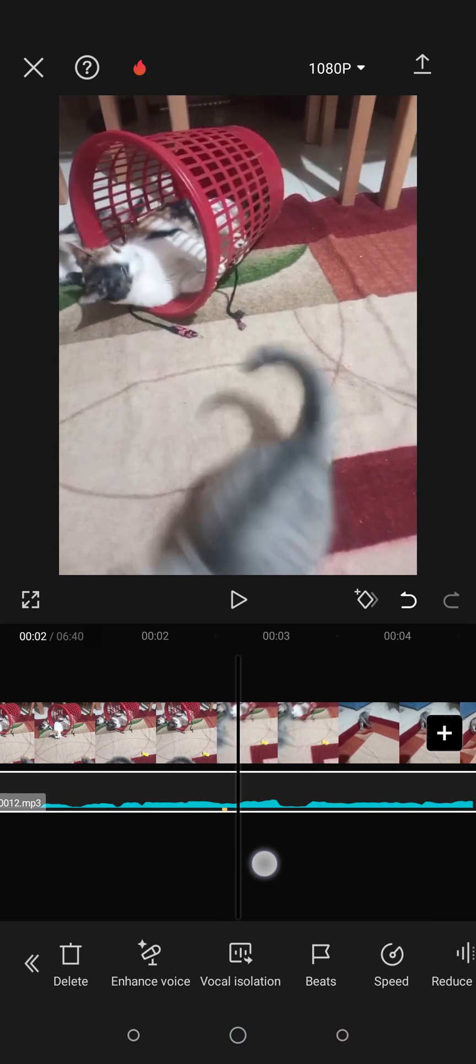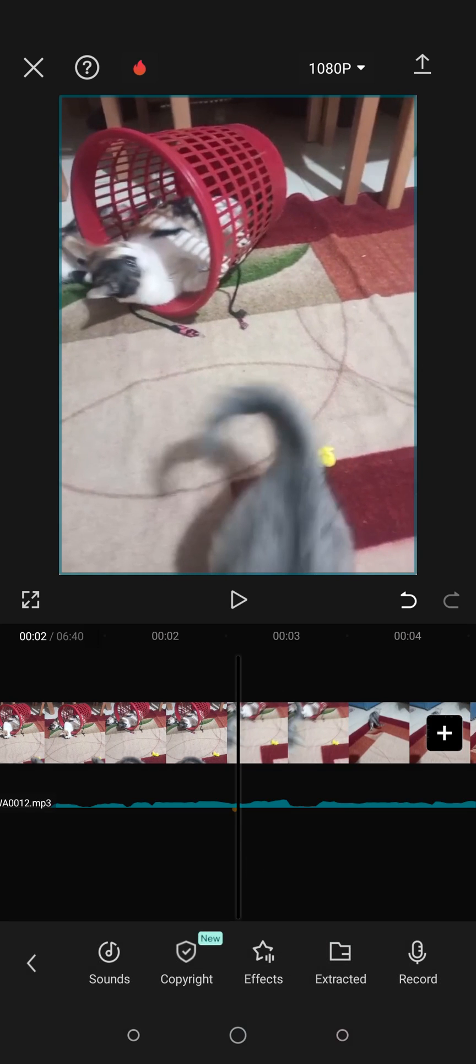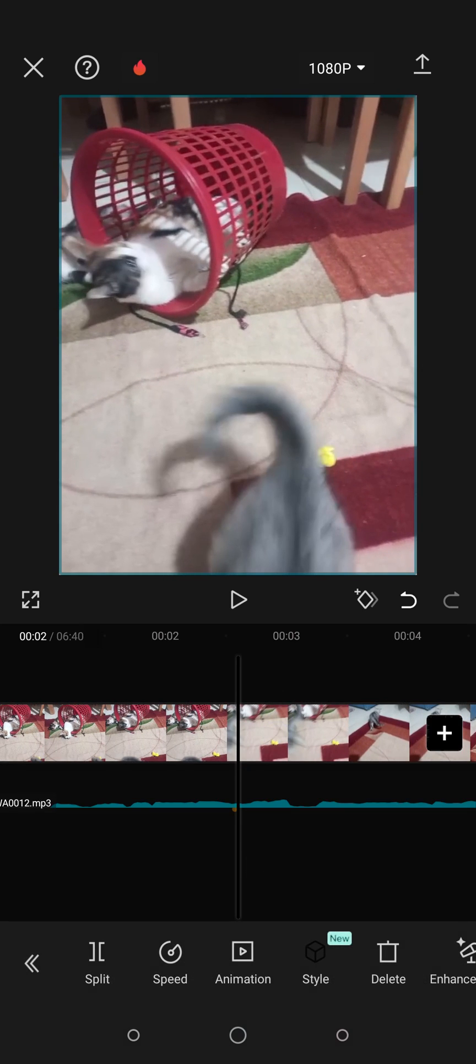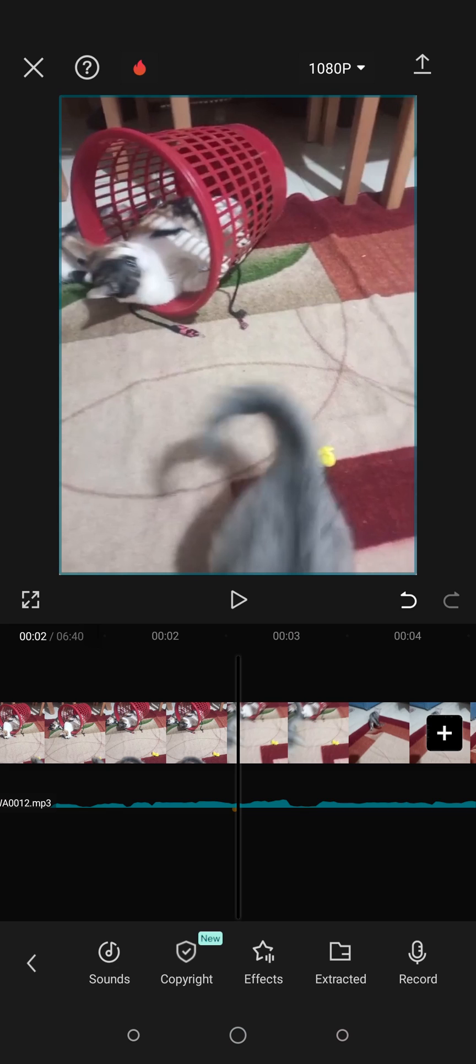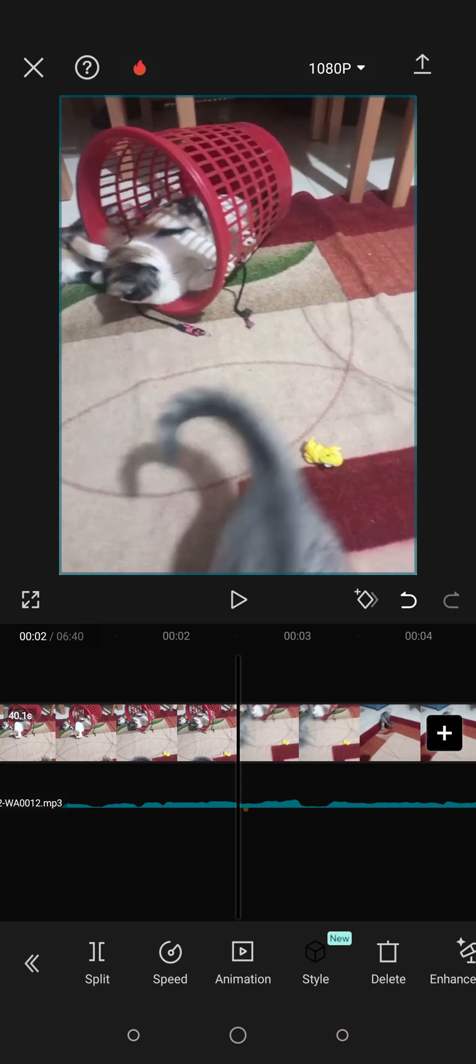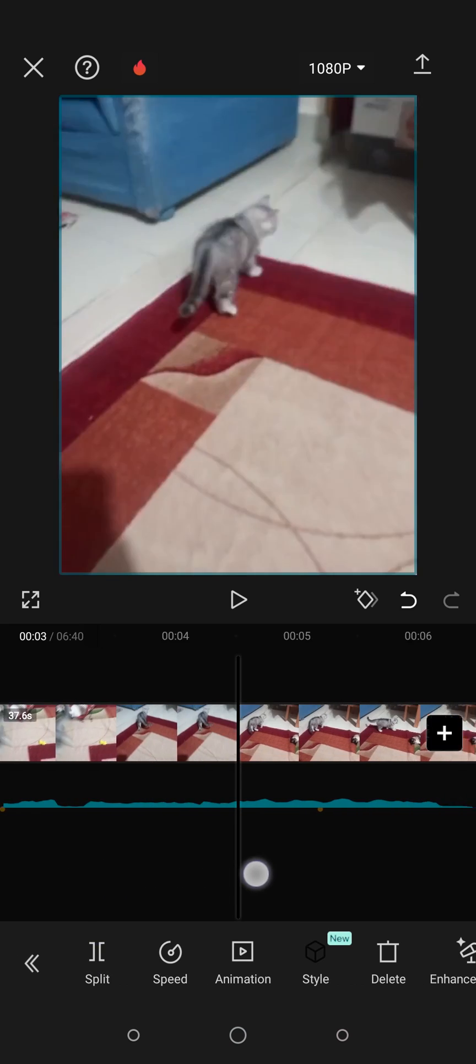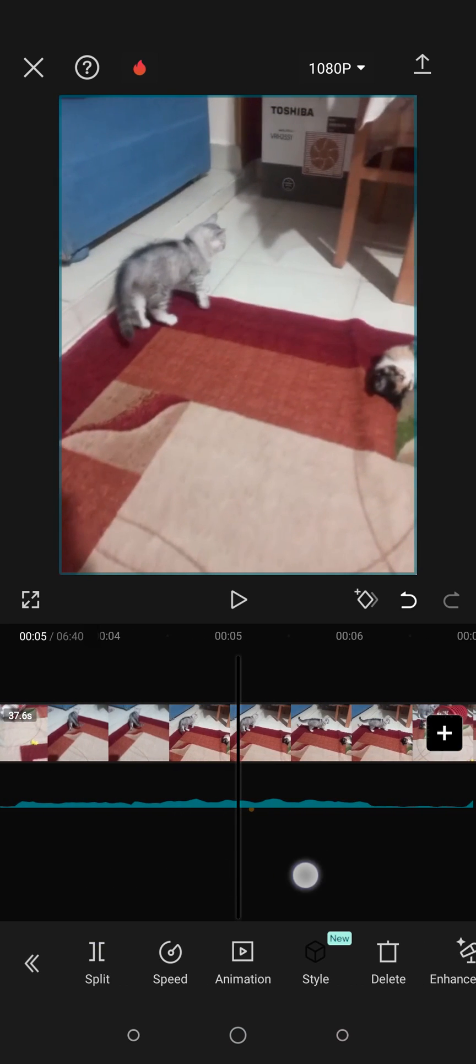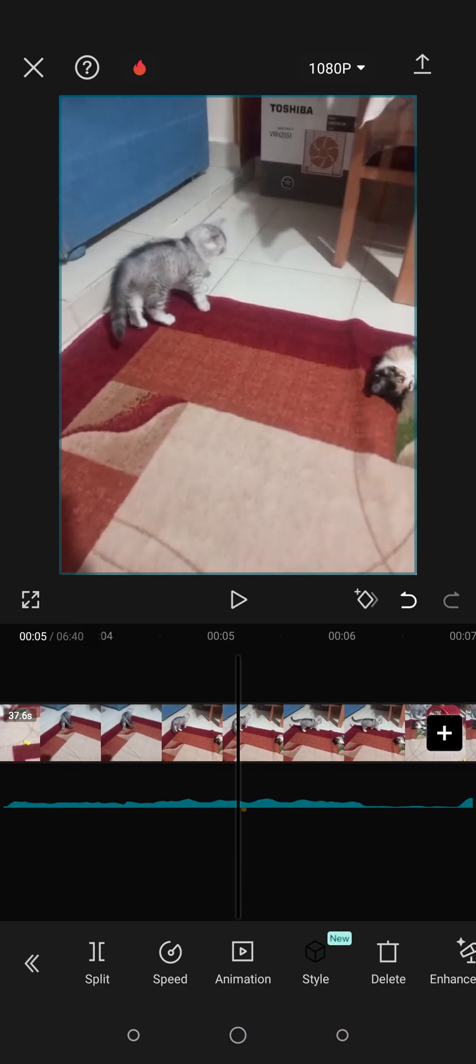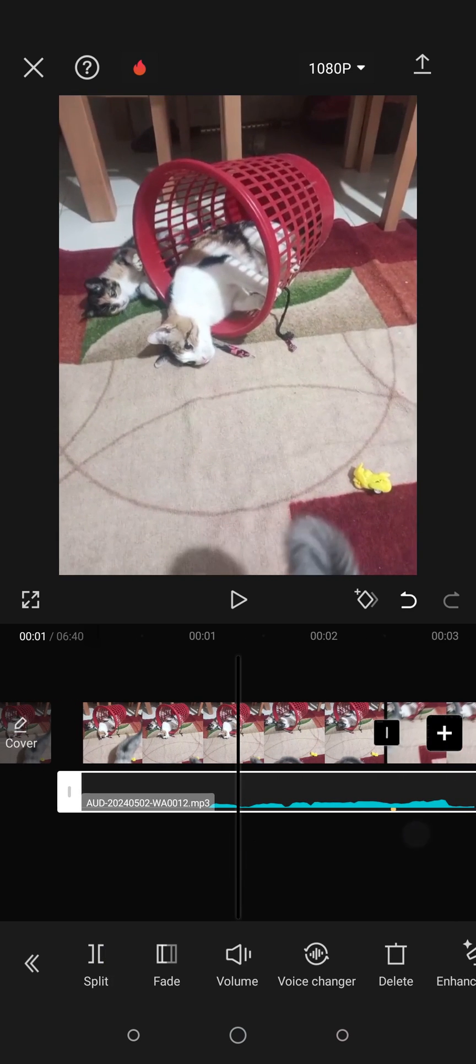And now you can simply cut the video. Click on the video and sync it with these beats. Click on Split, then go to the other beat and click on Split. Then you can edit your video as you want.